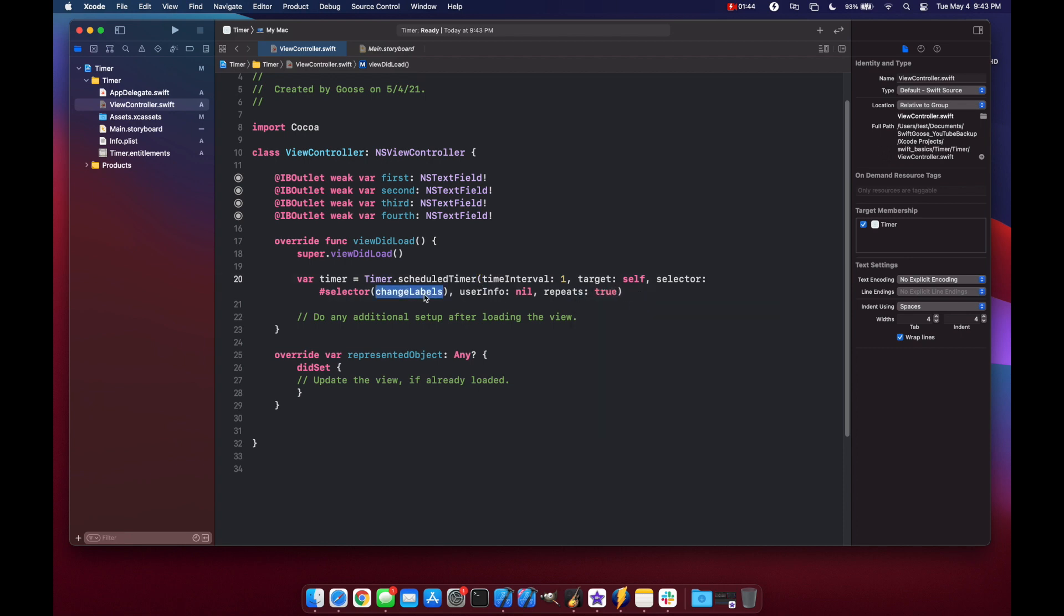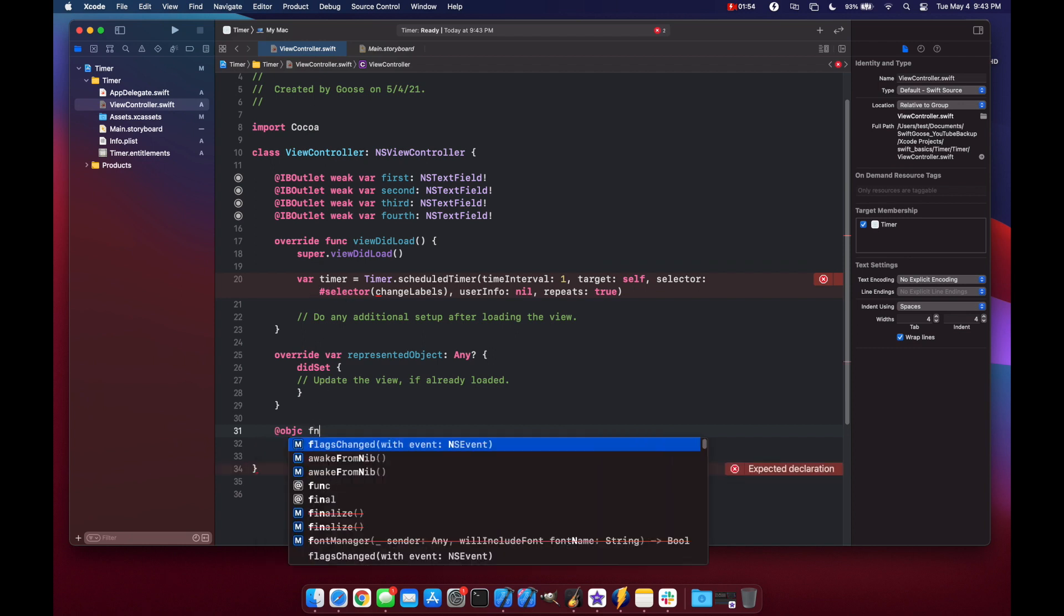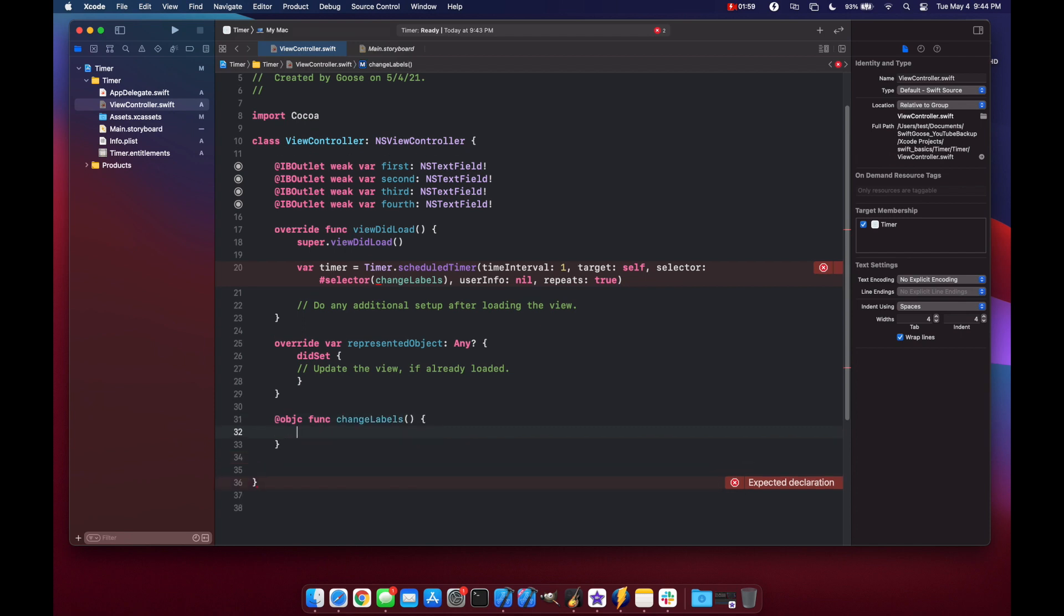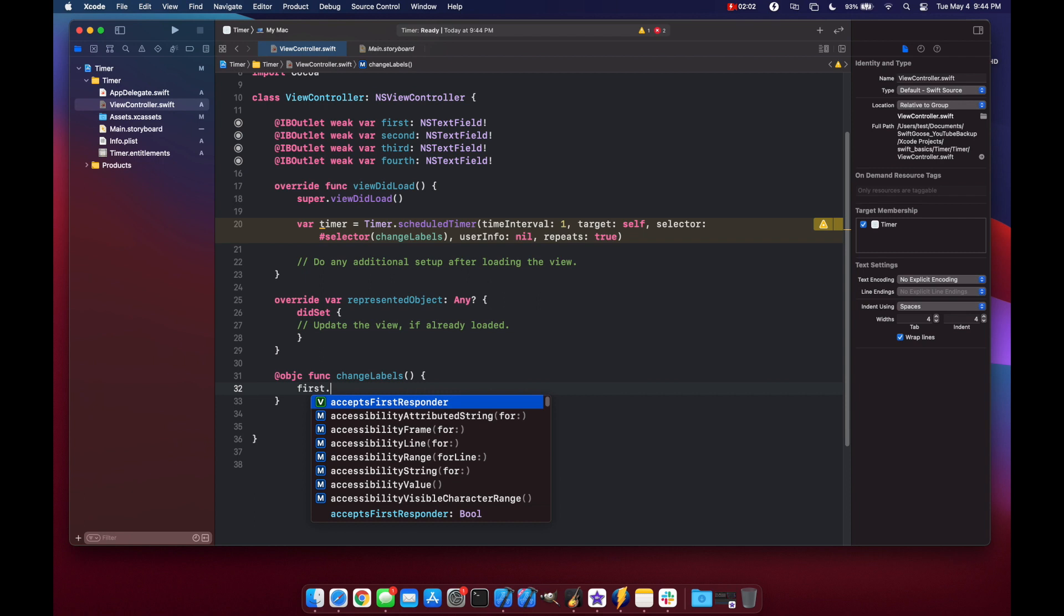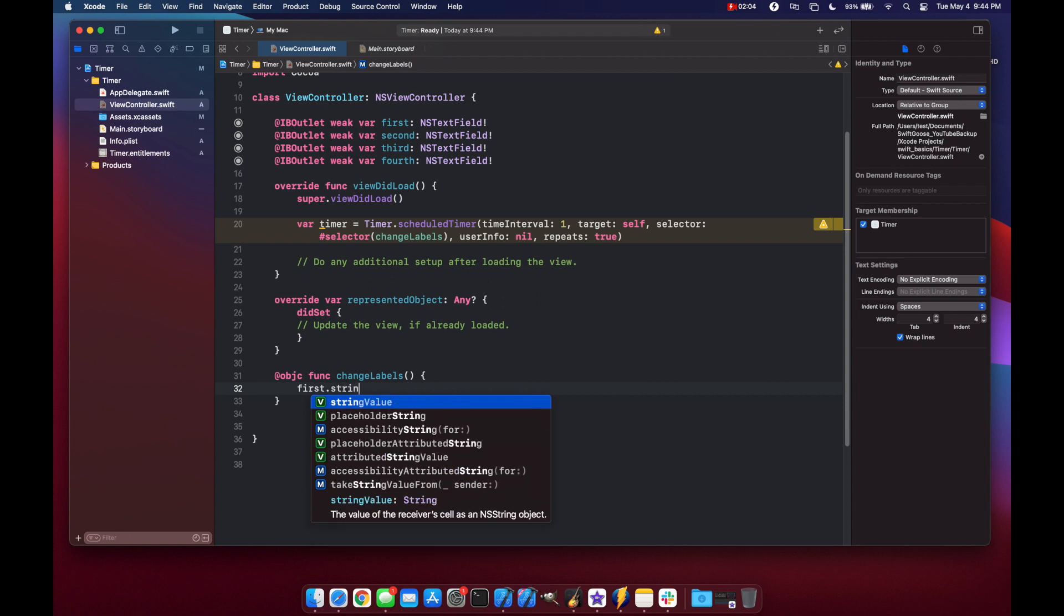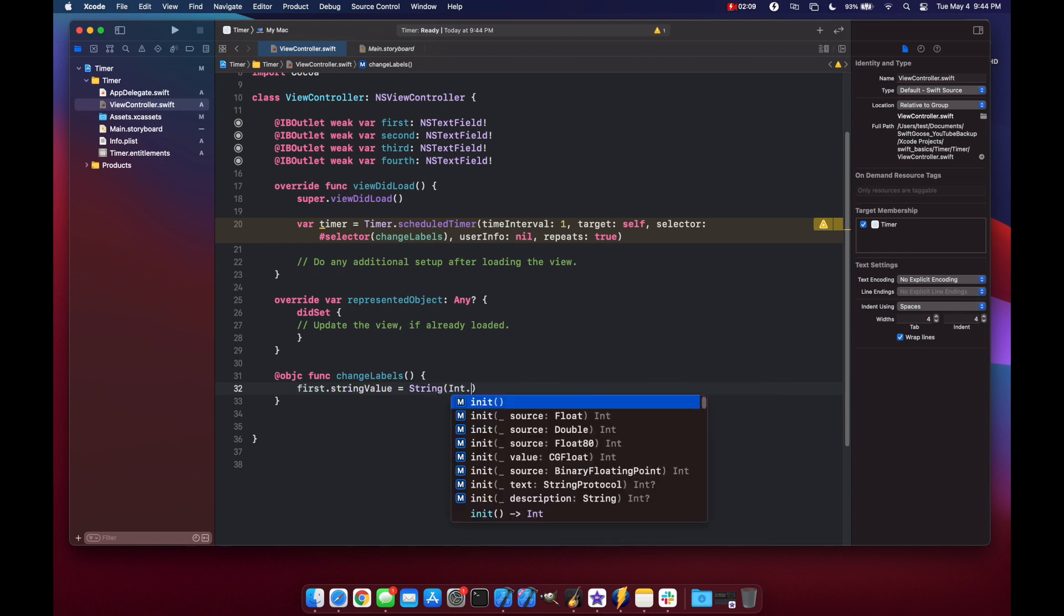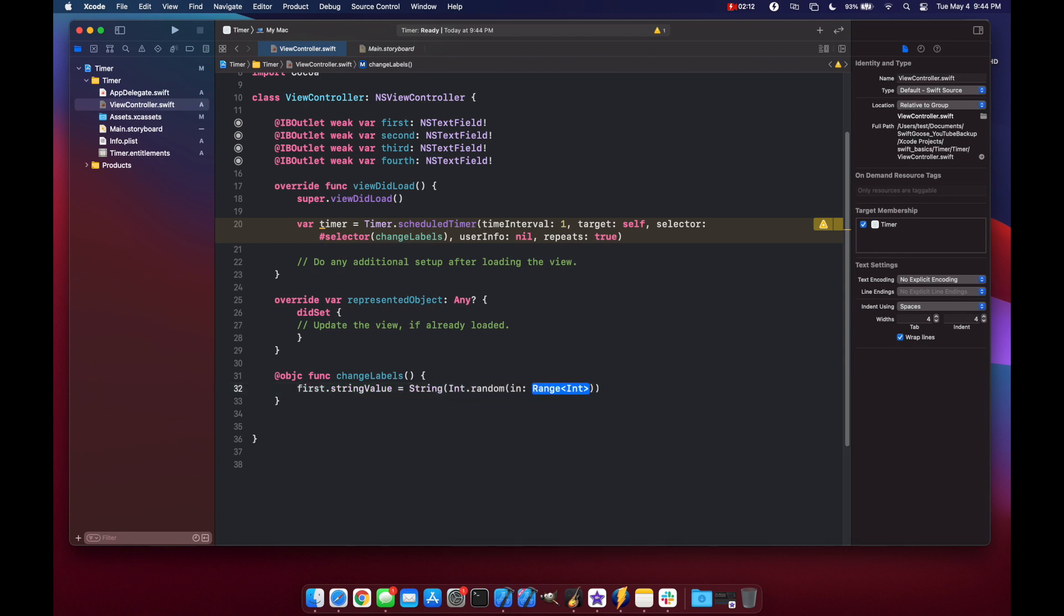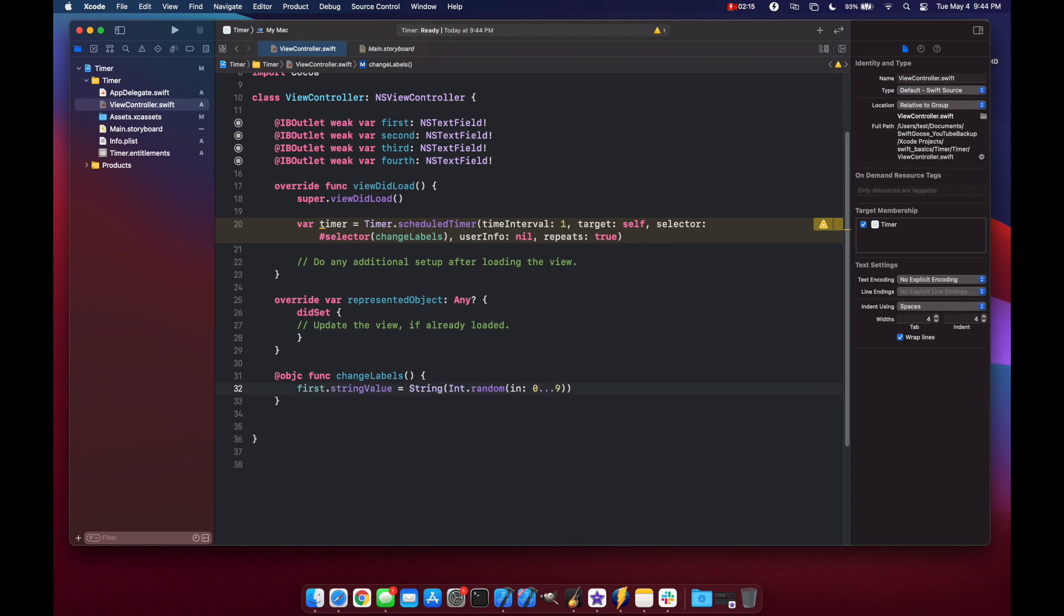Okay now we need to create a function that changes our labels. So let's put it down here and we'll mark it as objective C so that it works with our selector here. Objective C func change labels and basically all it's going to do is say first dot string value equals string and we're going to set a random integer here. Int dot random in between zero and nine inclusive.